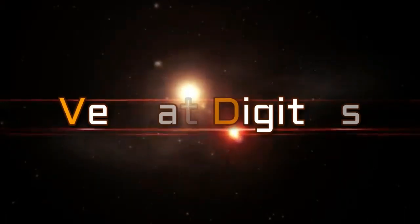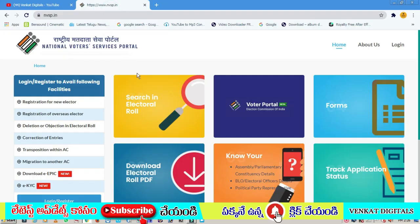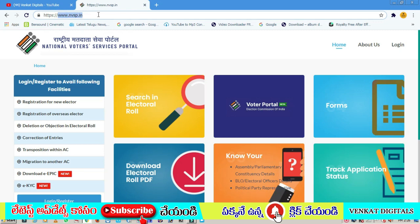Let's watch the e-EPIC voter ID card process. Friends, you can download this e-EPIC voter ID card. First of all, you can search on Google. The website is called www.nvsp.in, so you can type this in and open it.